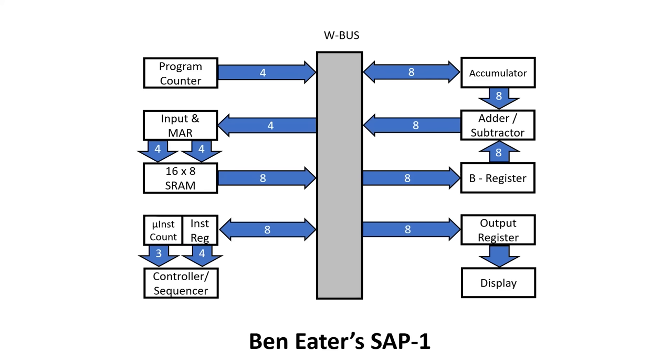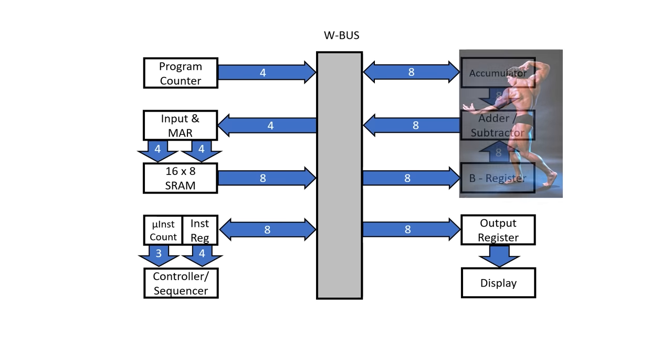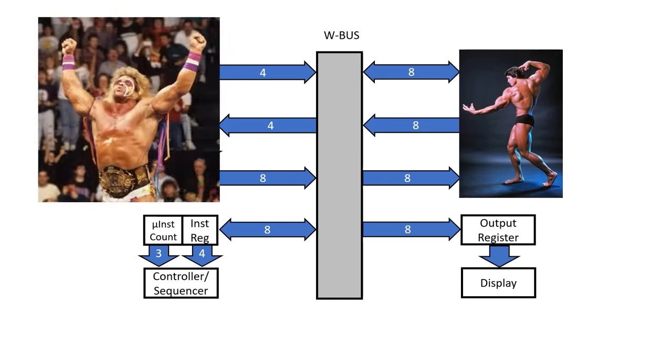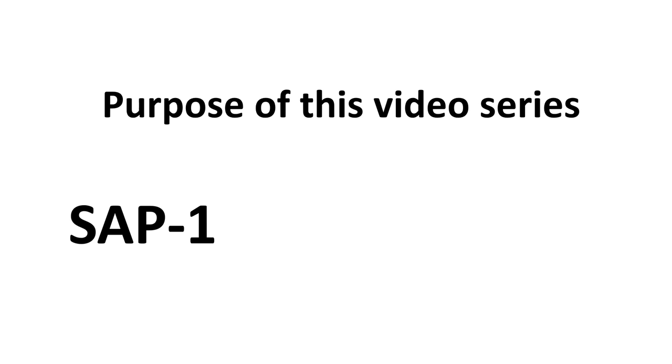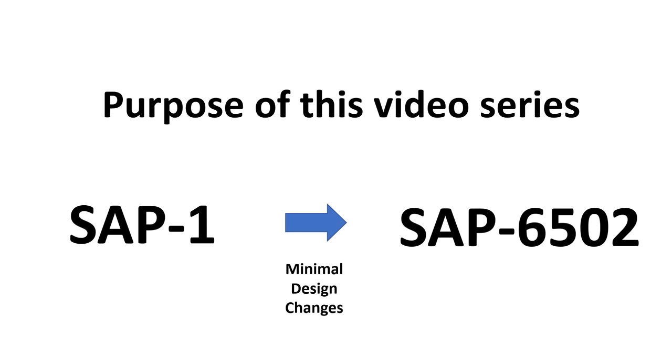In this video series I'm planning to take Ben Eater's SAP-1 computer which he built on breadboards but add a little muscle to his bones. Specifically I want to take the SAP-1 architecture and with minimal design changes make it compatible with the 6502.